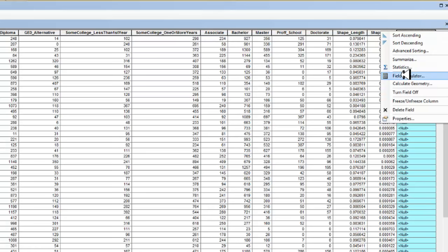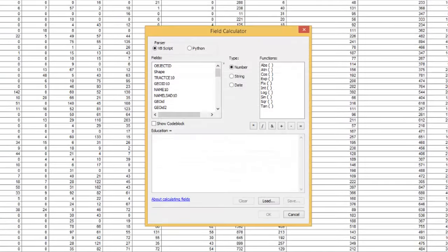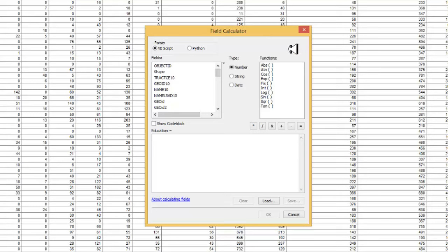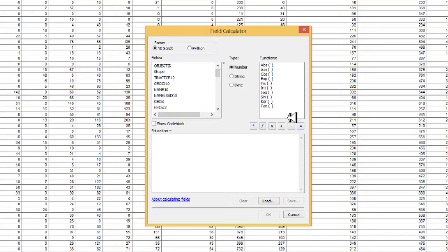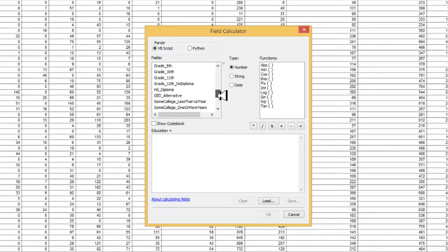We see the field calculator there, and it opens up a new dialog window. We're not going to worry about the parser or advanced mathematical functions, but we will be using the regular mathematical functions down here on the right. Over here on the left, we will see all the different field names that were across the top.